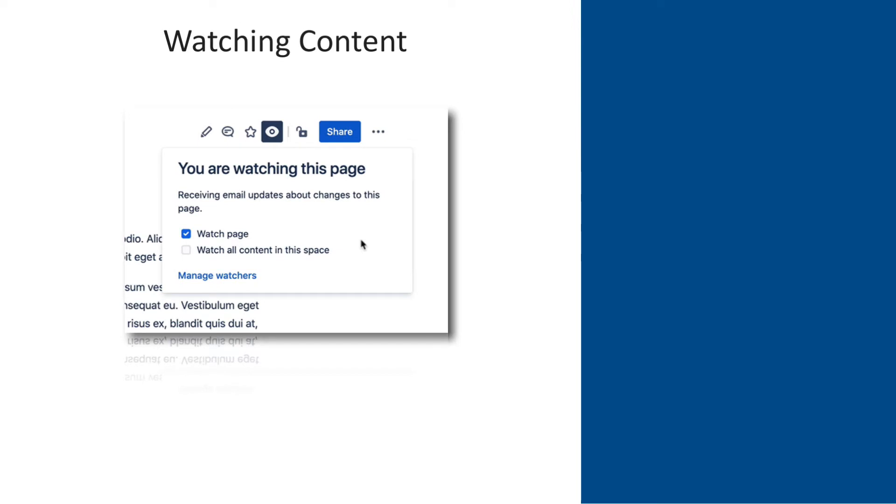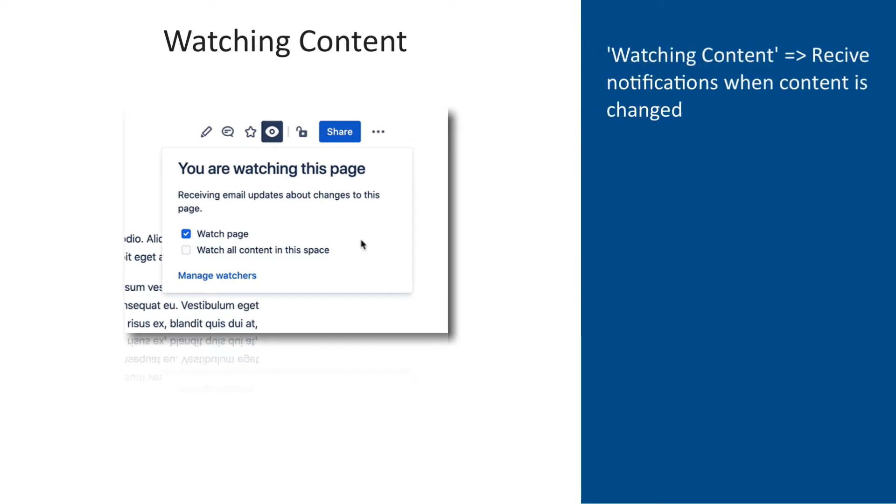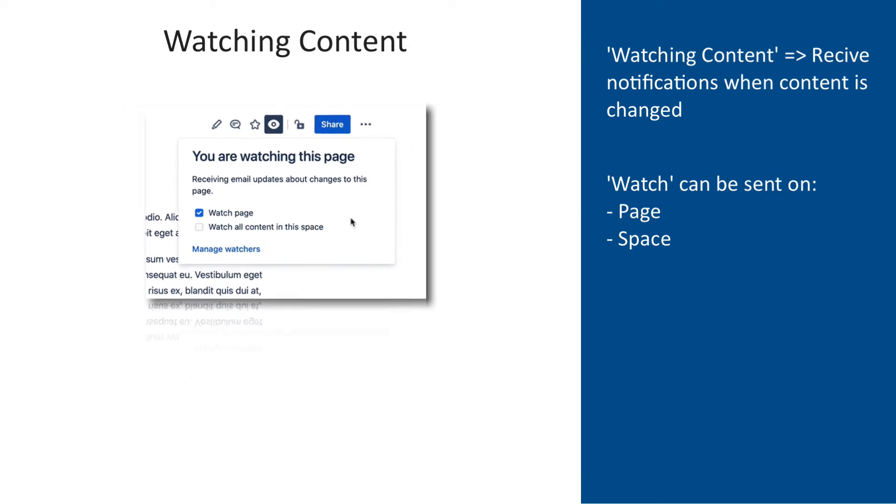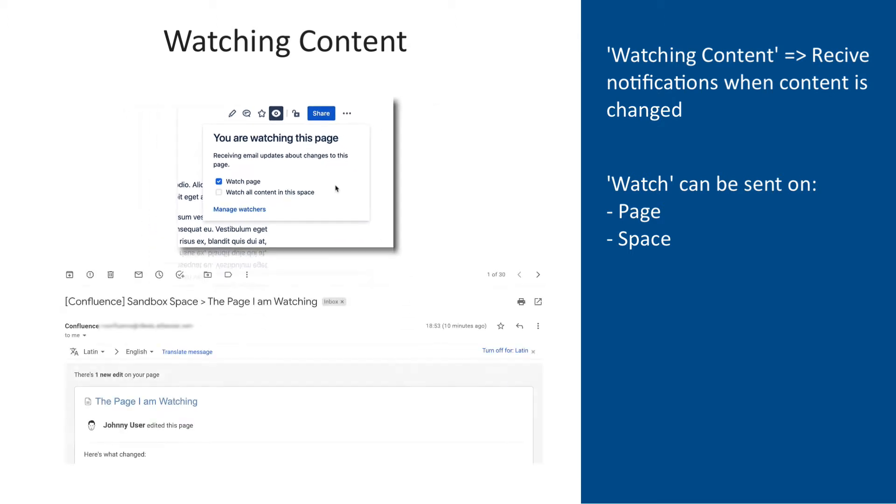Watching content in Confluence means being notified about changes in the content that is being monitored. A watch can be set on a Confluence page level or a space level. Confluence will then send a notification email whenever anything is modified in the watched content.